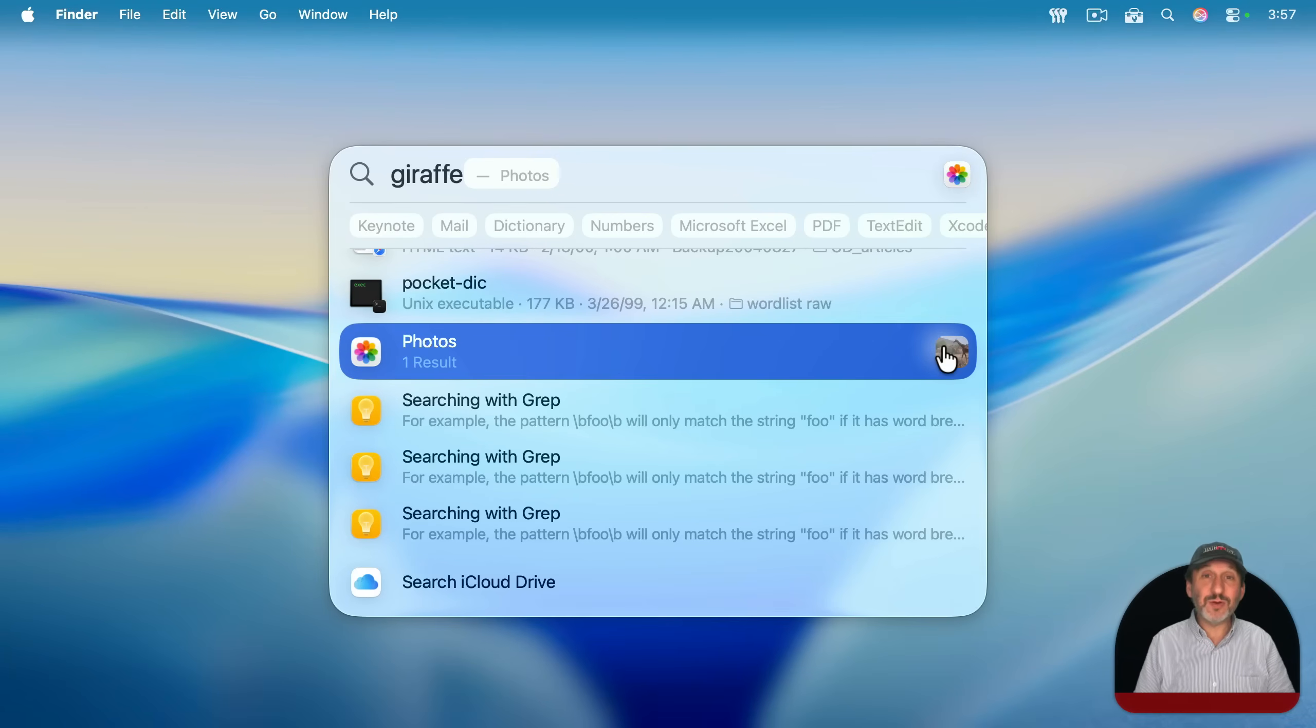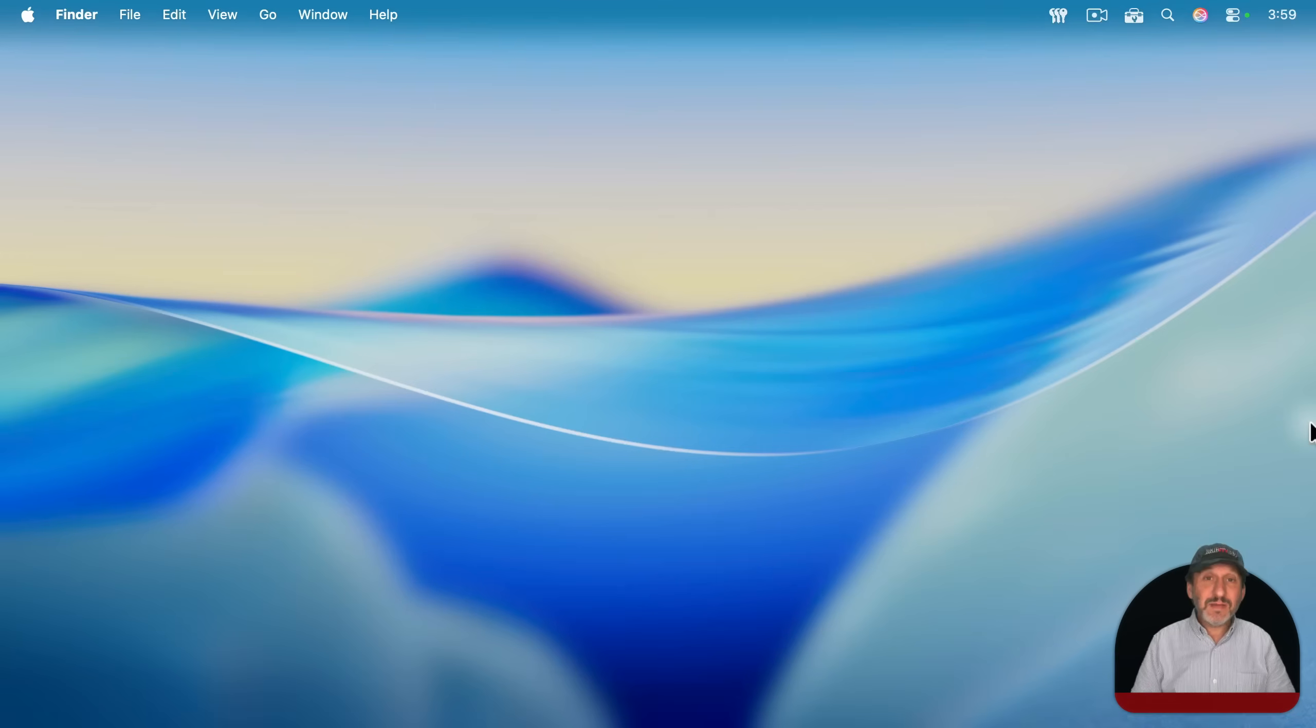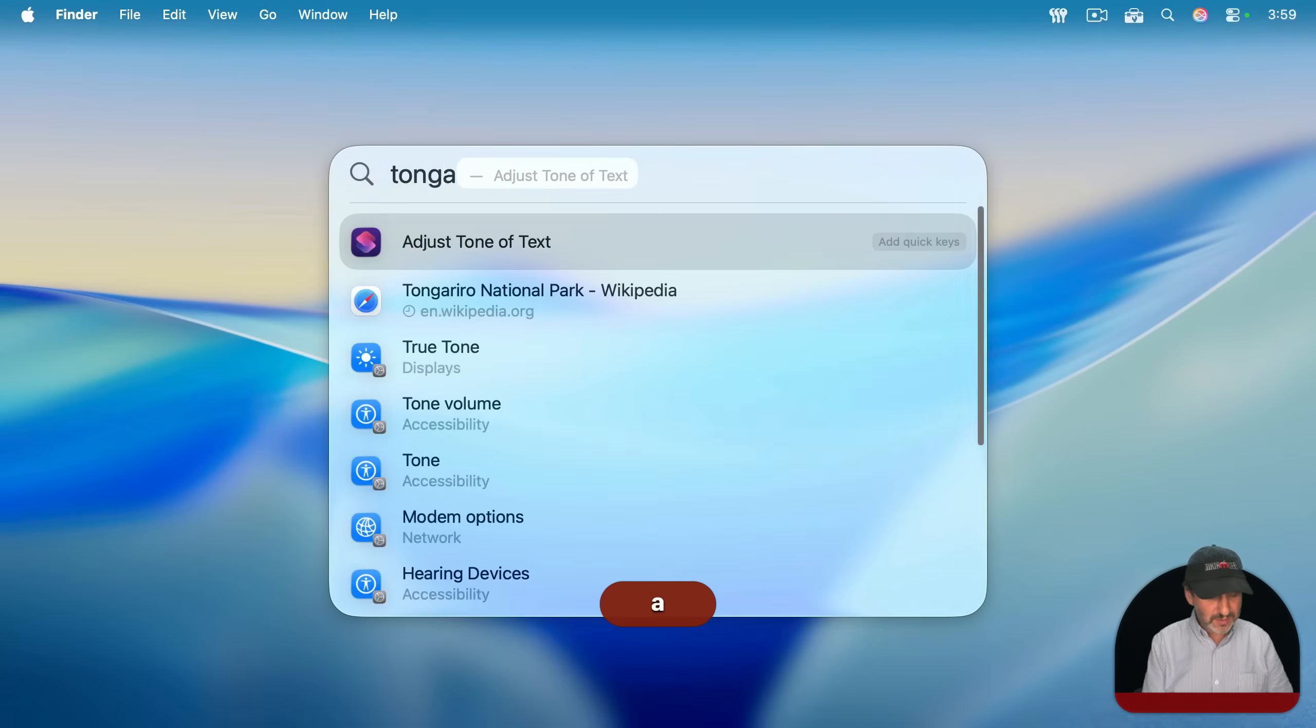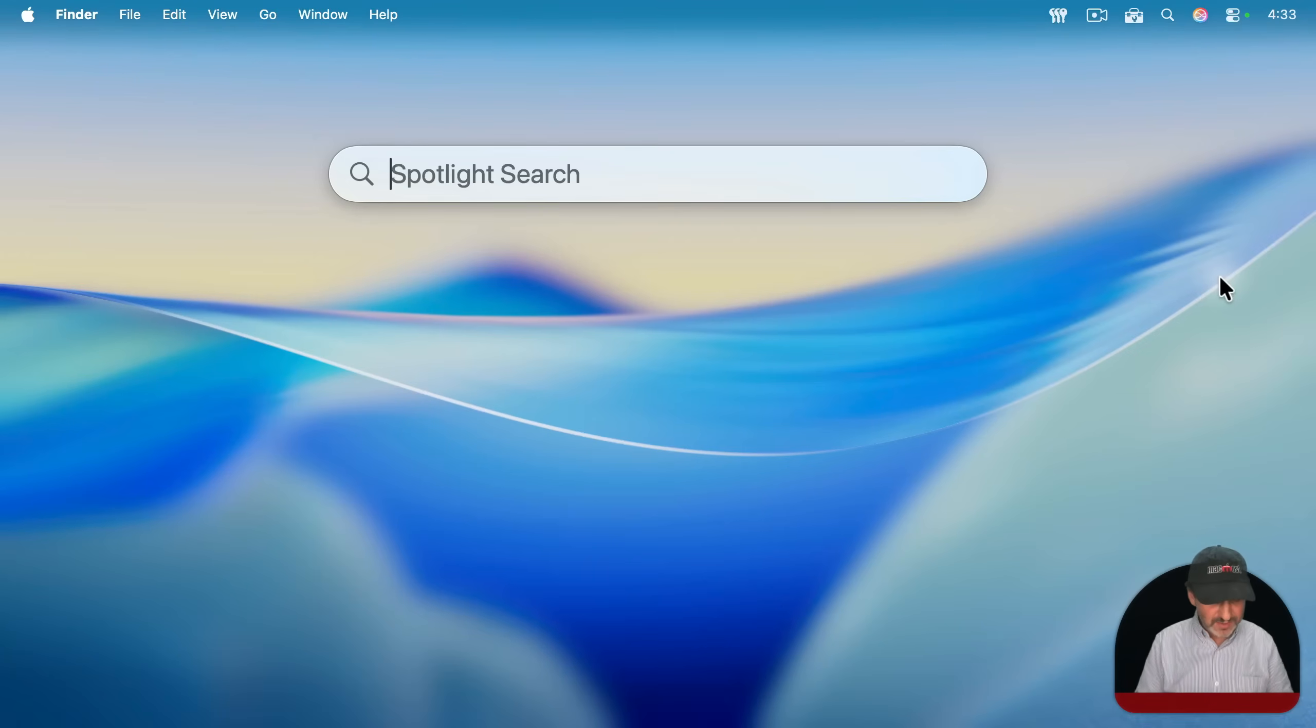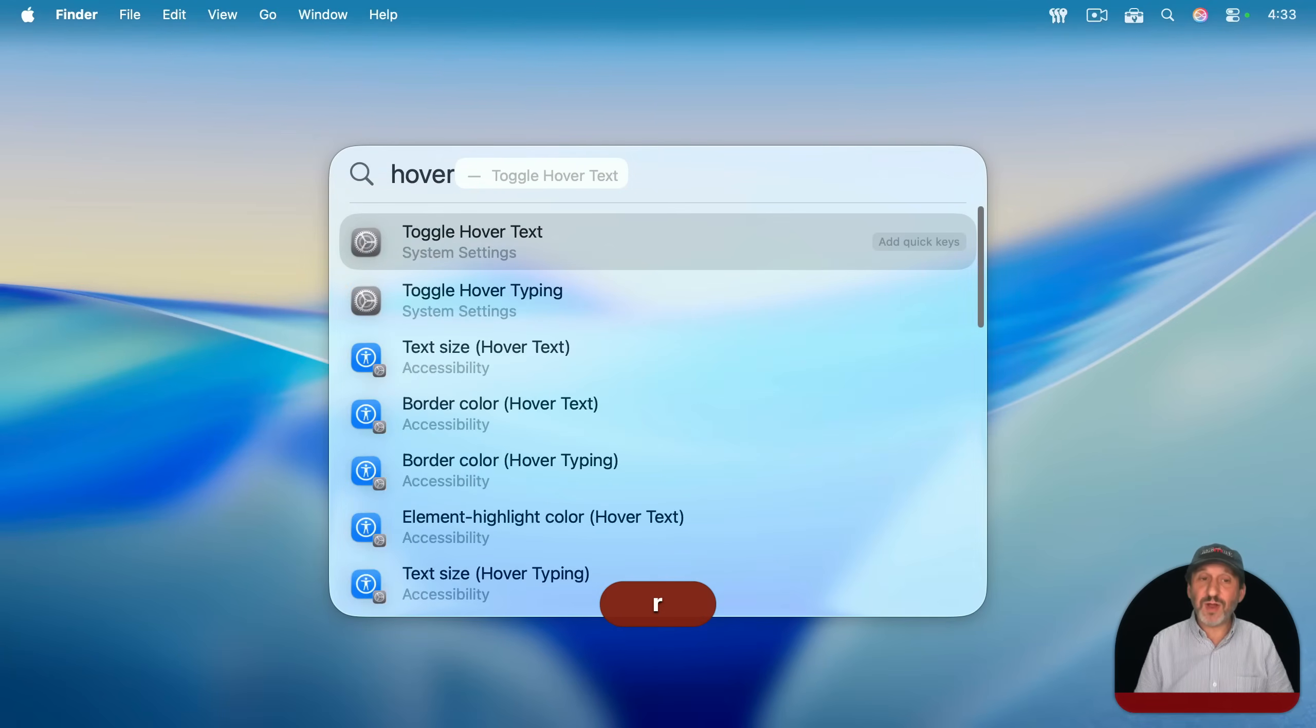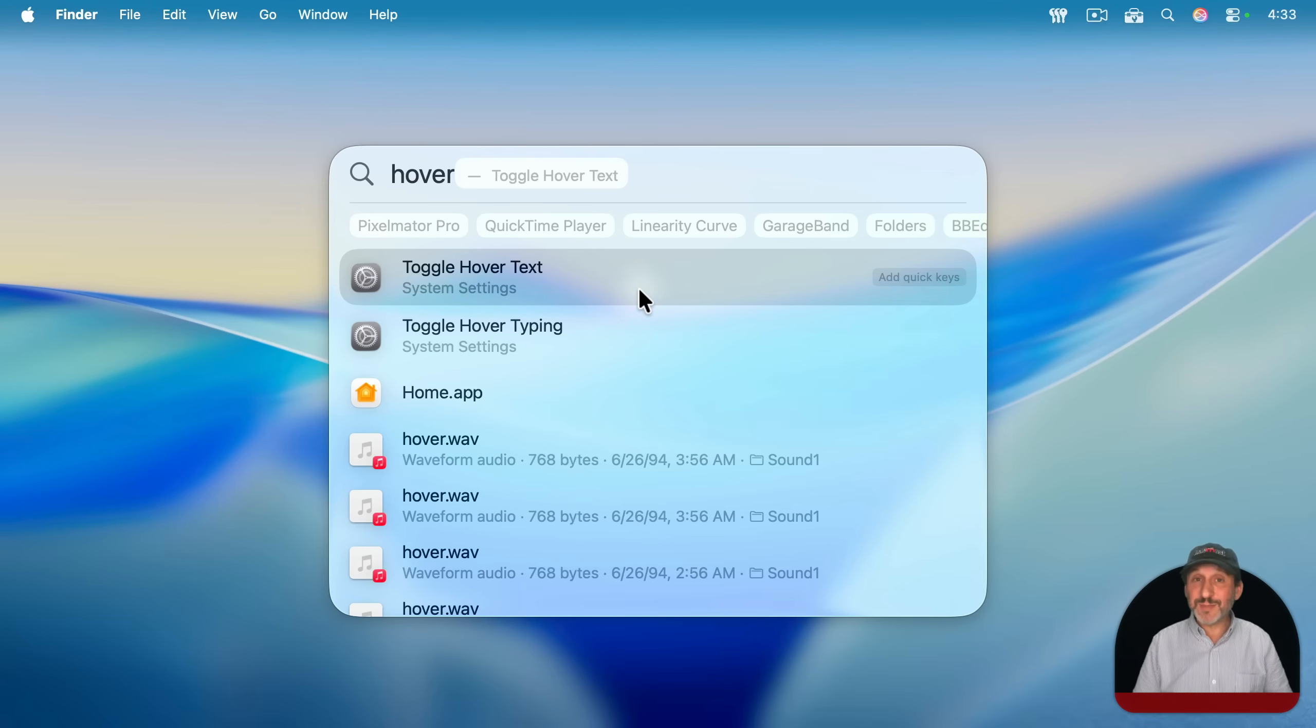And this isn't a photo that's labeled giraffe. This is a photo that just happens to have a giraffe in it. And Spotlight can tell that from looking at the photo. You can even search inside your Safari bookmarks and history like this. And you can go right to that bookmark or history item. You could also search for settings. So, for instance, if I search for hover, I can quickly get to the hover text or hover typing settings in system settings.